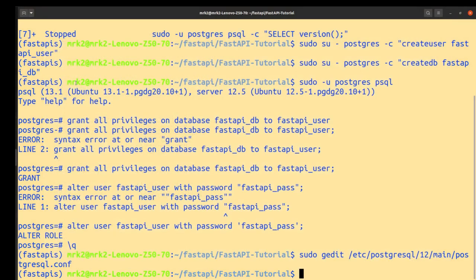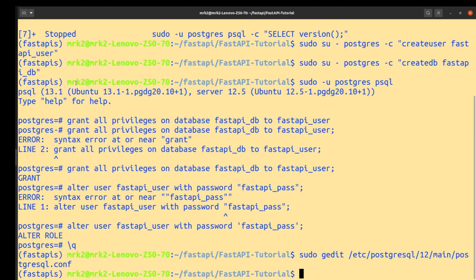Okay, now we created PostgreSQL database and we related our user to our database, created password for our database. Now we should go and set our PostgreSQL in our app. Okay, that's fine.